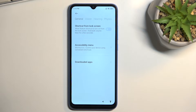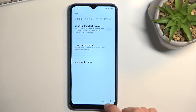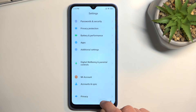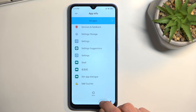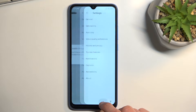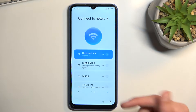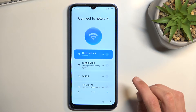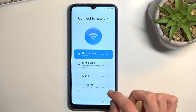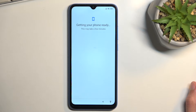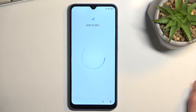Now go back and start spamming the back button until you get to the beginning of the setup. From there I'm back on the Wi-Fi connection page, and I can go forward by pressing the button - this will start getting the phone ready.